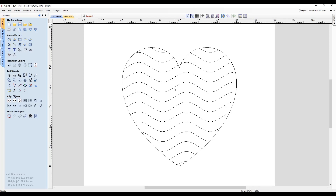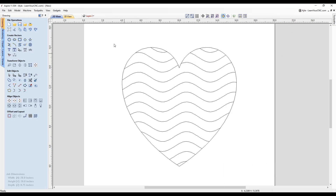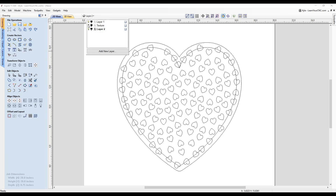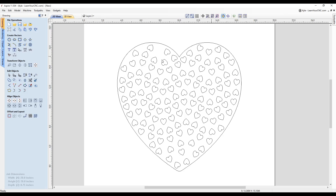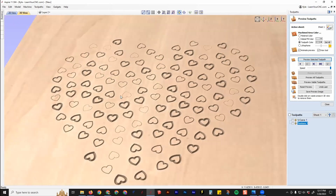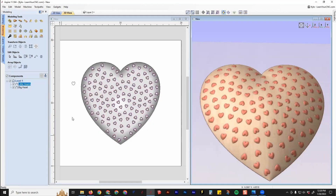In our last quick tip, we learned how to add the wavy texture inside of a vector shape. If you missed that quick tip, you can watch it in the link right above here. But in this quick tip lesson, we're going to dig deeper into this and show how to add these little hearts following along those paths. I'll also show you how to create different toolpaths for this type of shape, and how to custom 3D model this shape if you have Aspire.